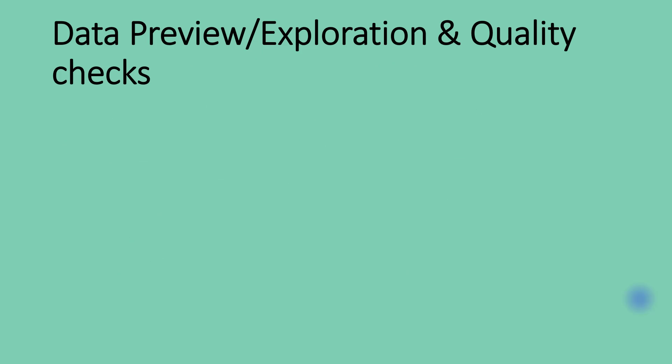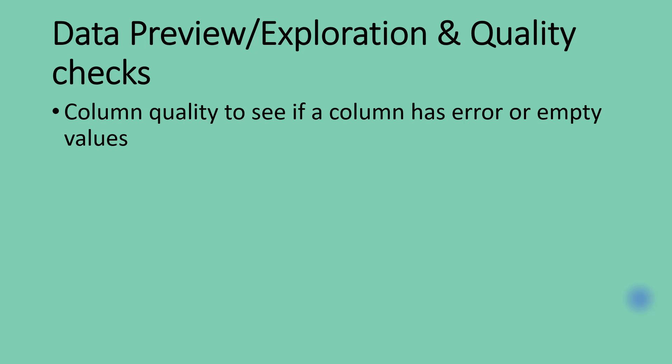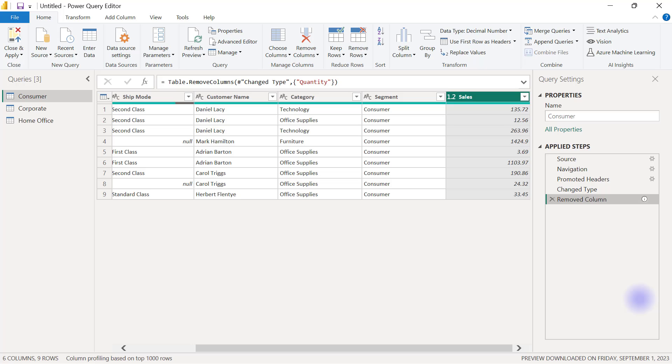Now we are going to take a look at data preview or exploration or data quality checks in Power Query, starting with column quality. Column quality helps us to see if a column has error or empty values. I'm going to go back to my Power Query editor here.